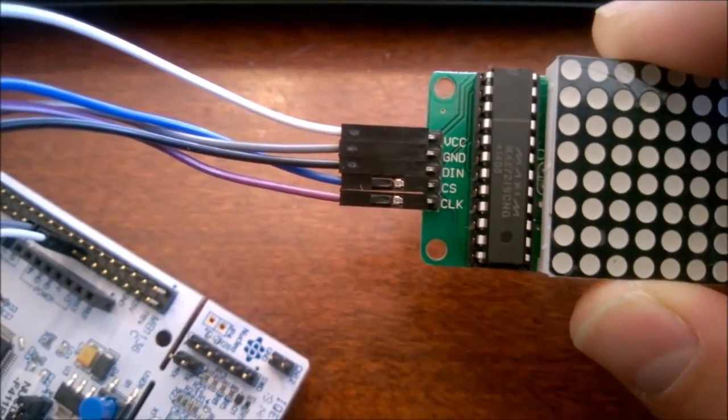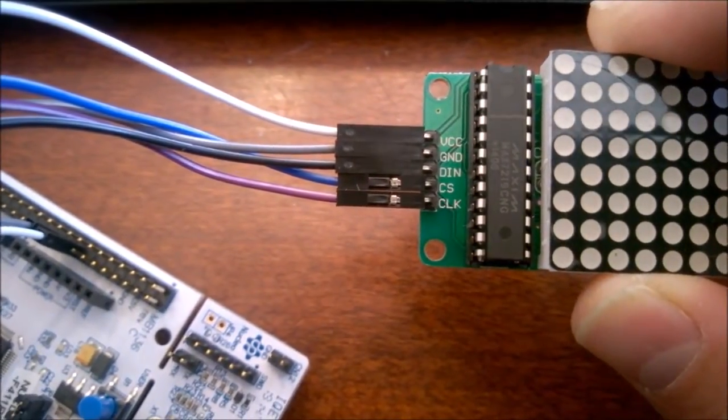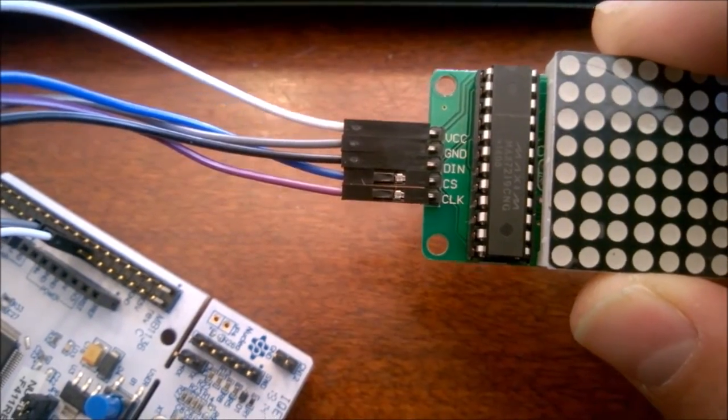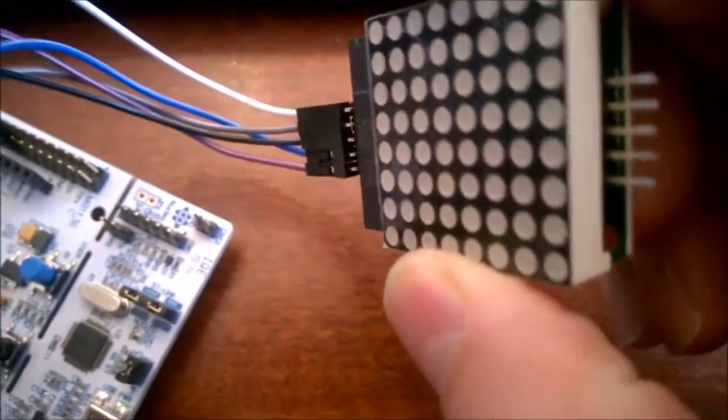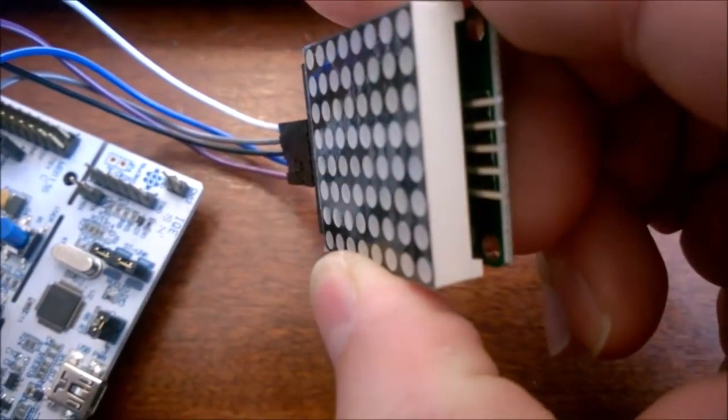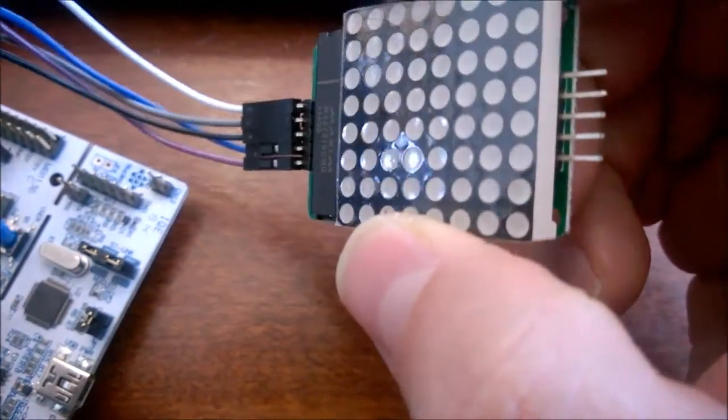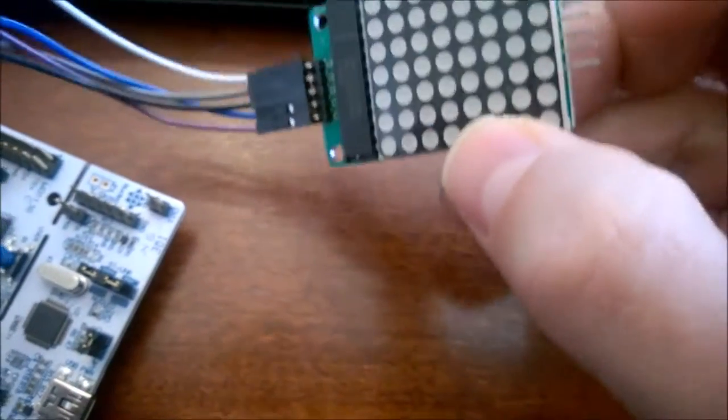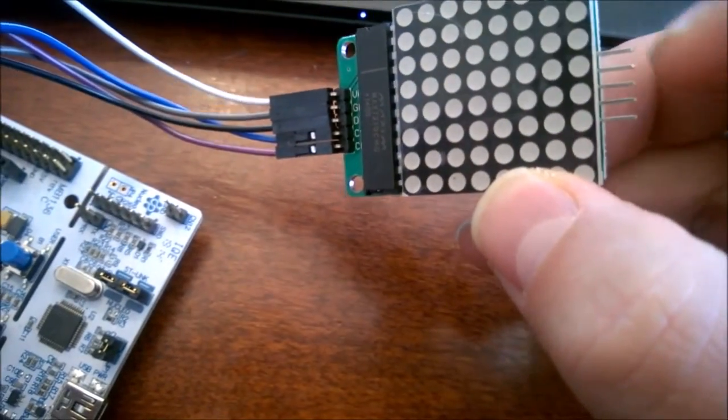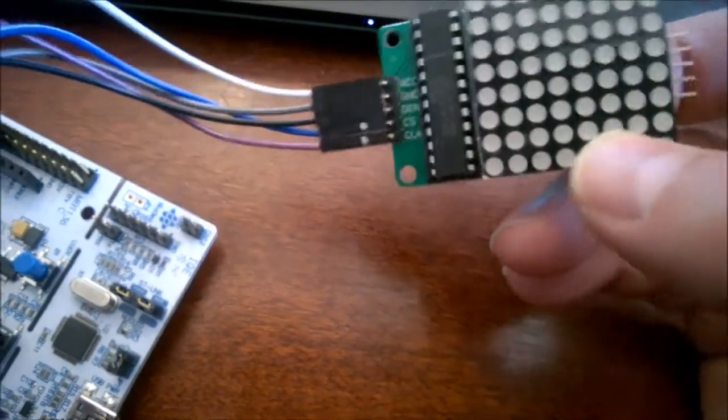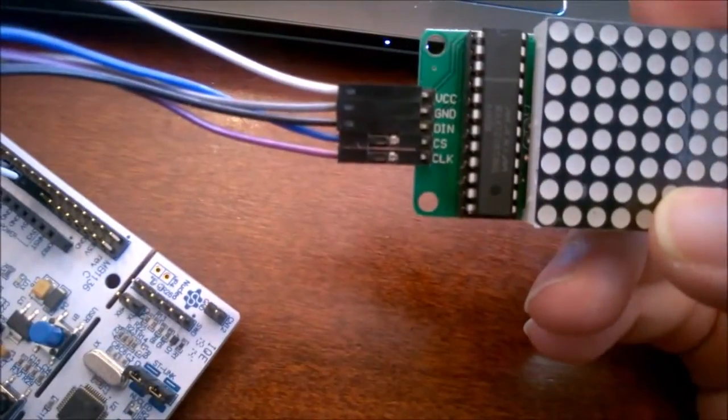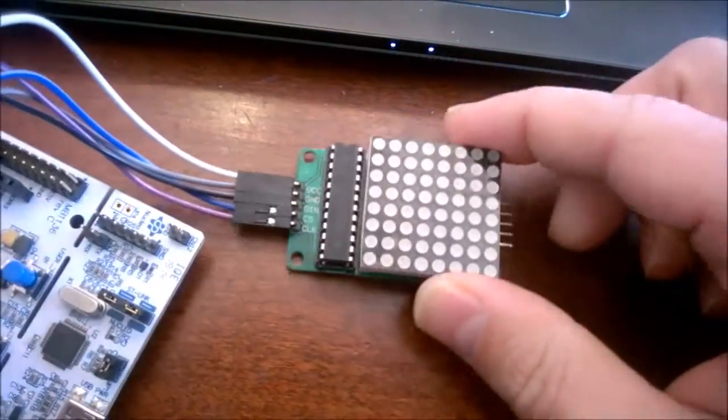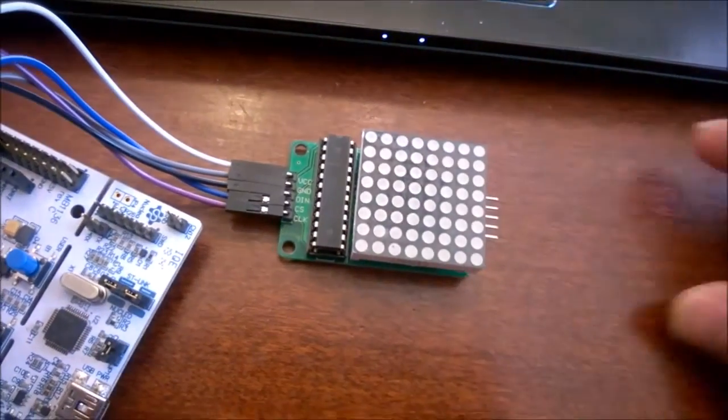the digital in, the CS and the clock and then this little unit actually has an output with pins that match the input pins so that you can daisy chain these.